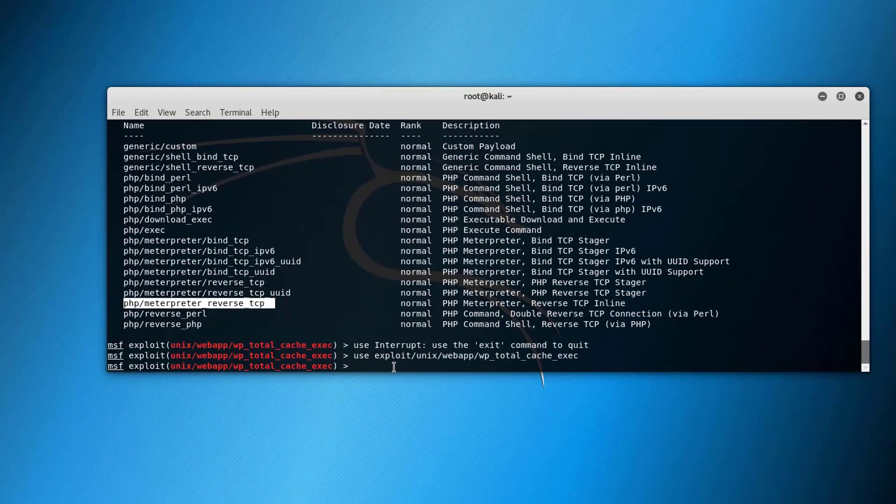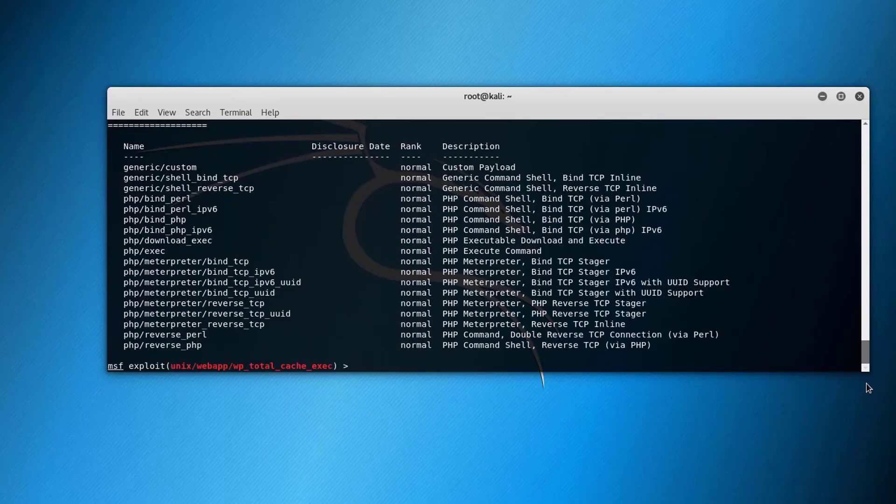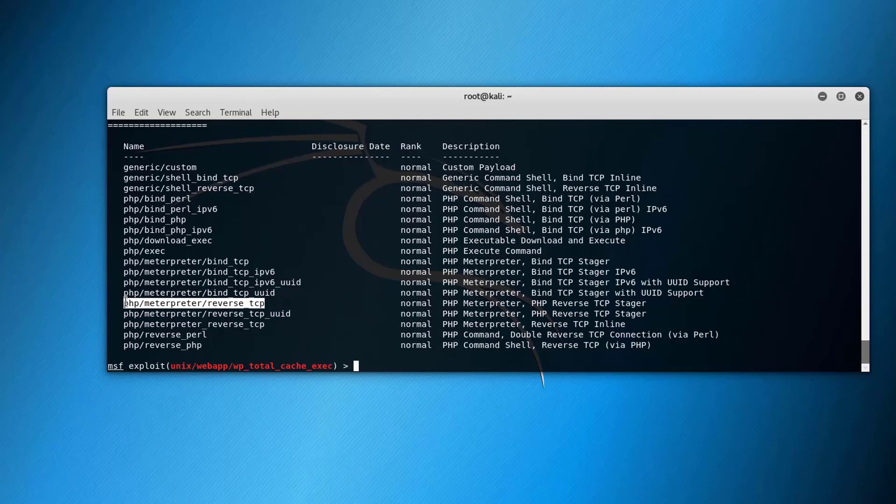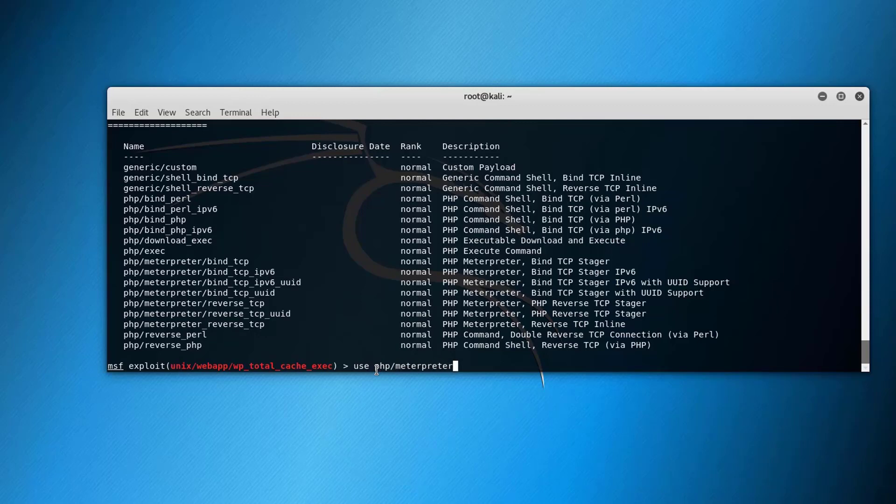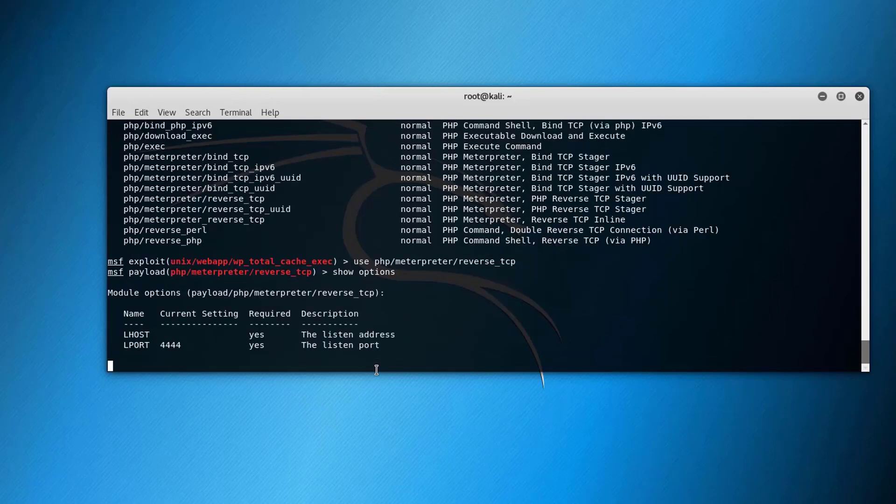If you issue show options again you will see... so you use show payloads and it will return all the payloads associated with this attack. If you want to use this PHP payload issue this command: use PHP forward slash Meterpreter then reverse_TCP and the payload is now used. If you issue show options it will show the options of the payload.